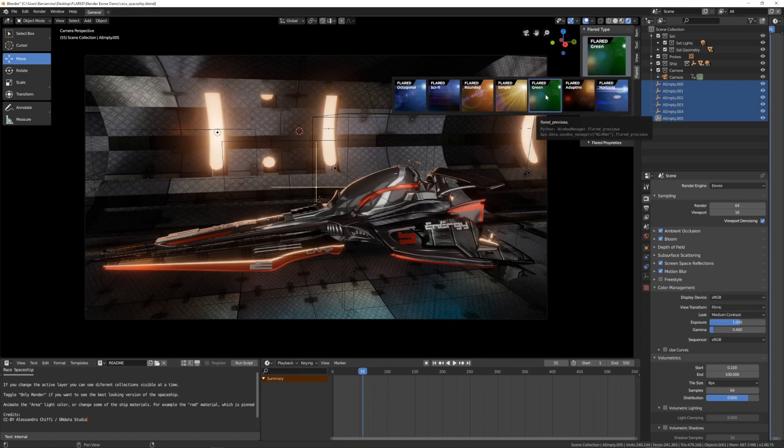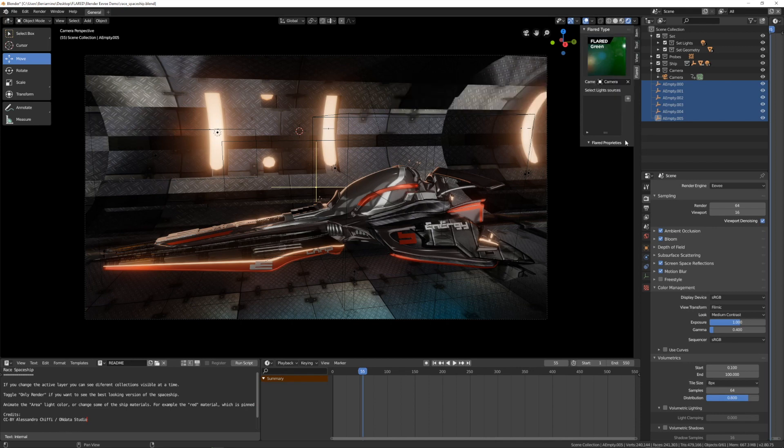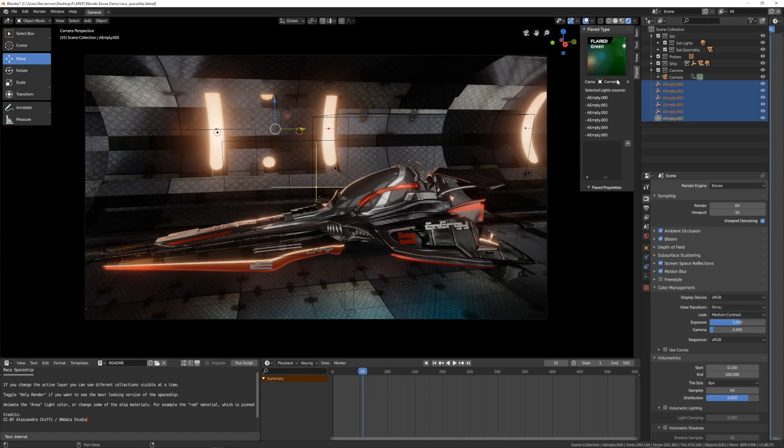Now I'm here to show you the green template. I'm using this well-known scene by Alessandro Kiffy. Thank you Alessandro. I modified it adding seven empties in the light source on the wall. So I will select all the seven empties as you already know.